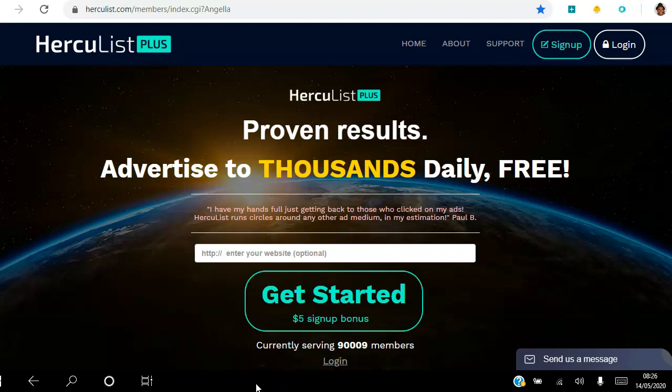Hello there and welcome. In this video I am going to show you how to change your subscriber email in the back office of Hercules Plus. If you are looking to advertise your business to thousands and thousands of people on a daily basis, Hercules is currently serving over 90,000 members.